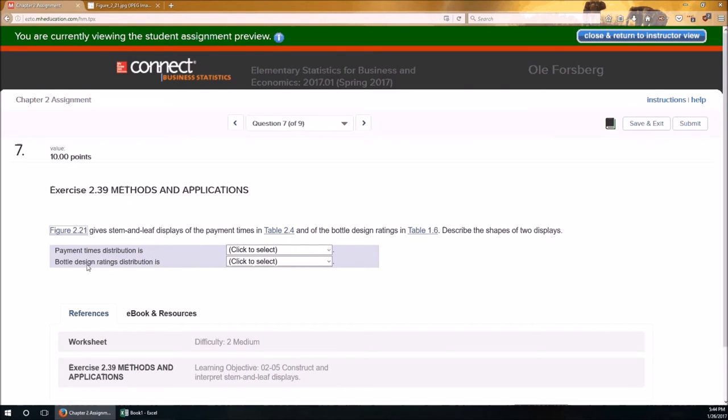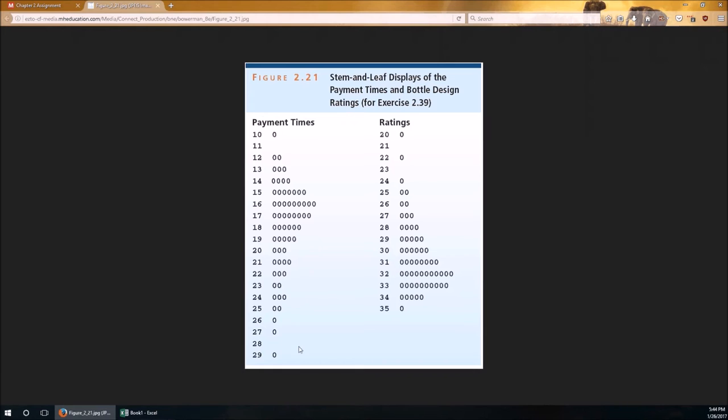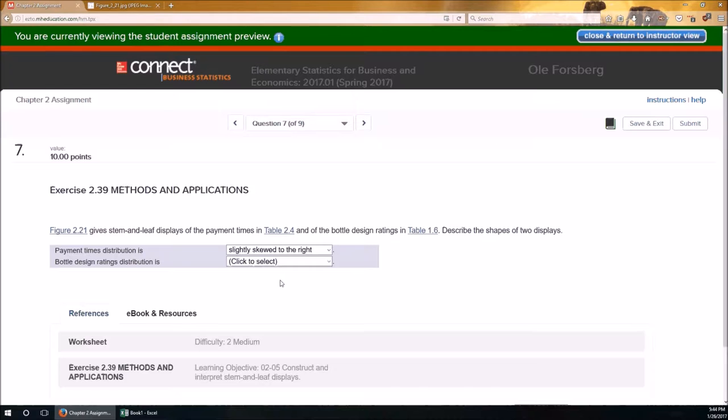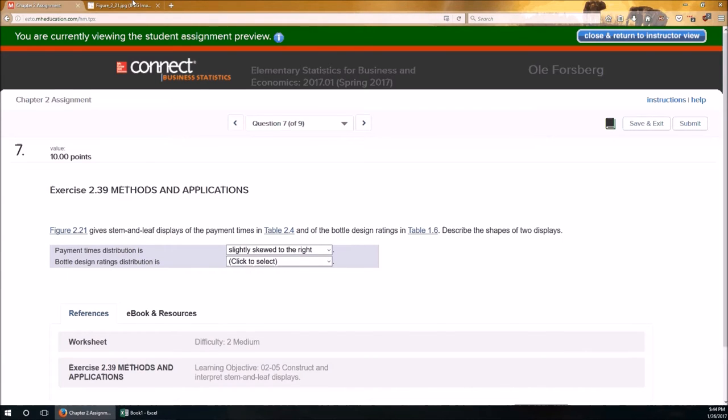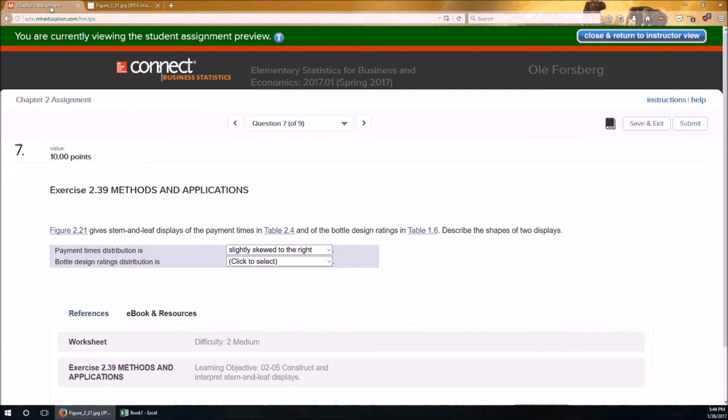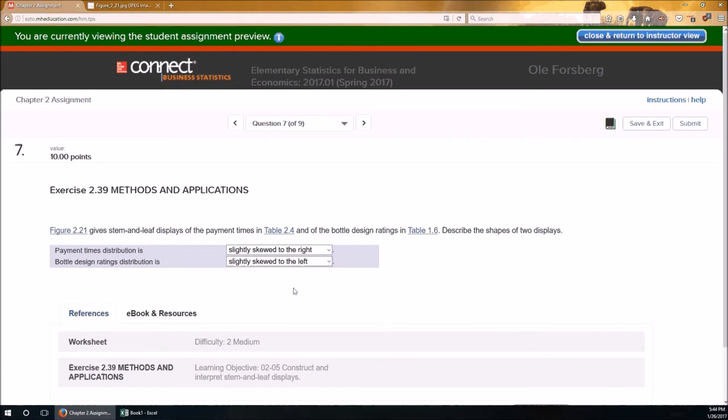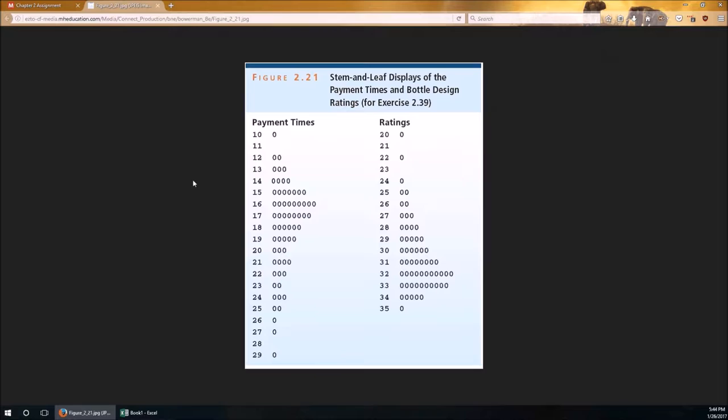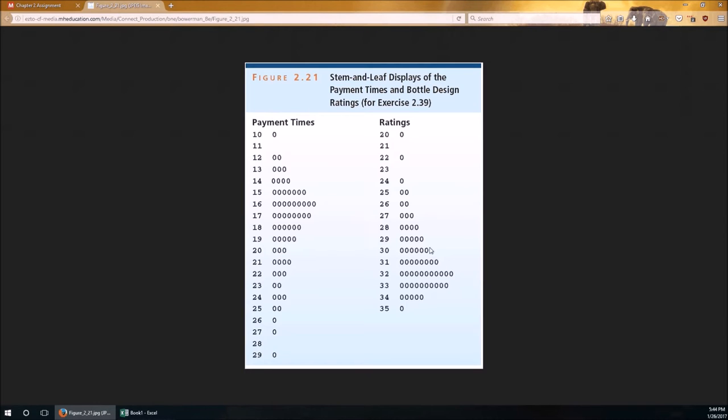So this is the tail for ratings, and this will be the tail for payment times. Let's take a look. Payment times distribution, it's got a tail to the right. That's my first answer. The bottle ratings distribution, that's our second one, is going to be skewed to the left. Neither of these is symmetric. It would be symmetric if you had a tail in both directions, but here we just got this one long tail for the payment times and one long tail for the ratings. And that's problem number 7.